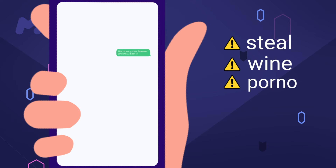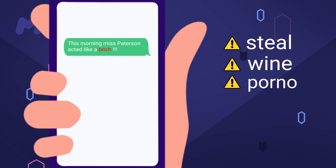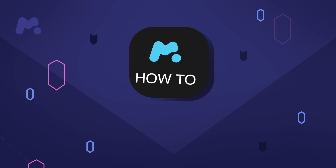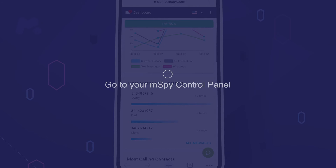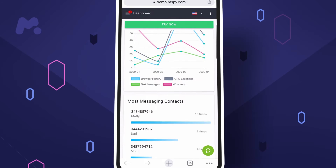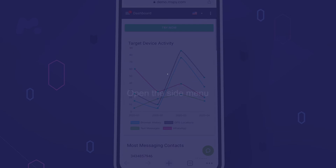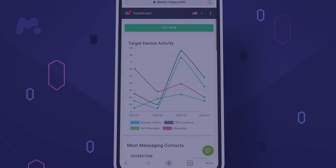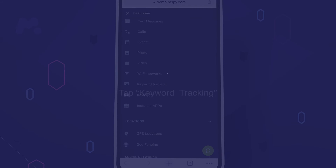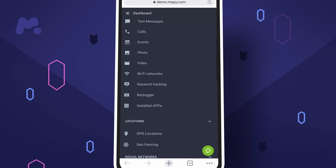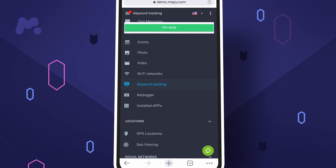mSpy gets immediate alerts when children use those words online. Here's how to use it: Step 1 — go to your mSpy control panel. Step 2 — open the side menu and scroll down. Step 3 — tap keyword tracking and set rules for the words you disapprove.